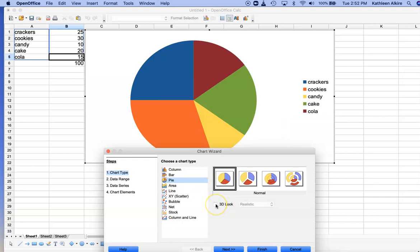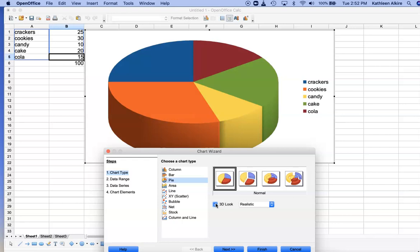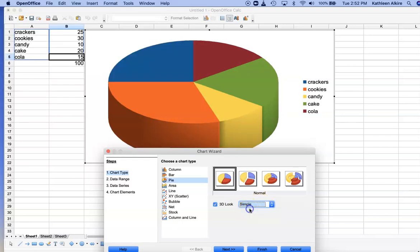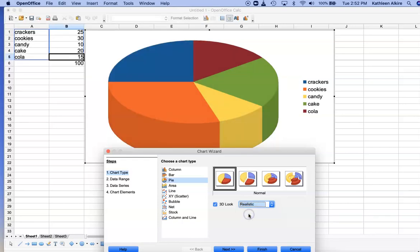That's kind of flat. Let's go 3D. Hmm, it's realistic. I wonder what the other one, simple, looks like. I think I like realistic better.